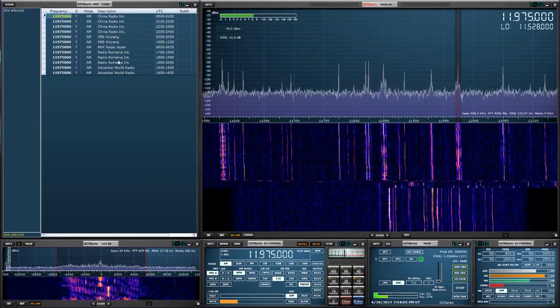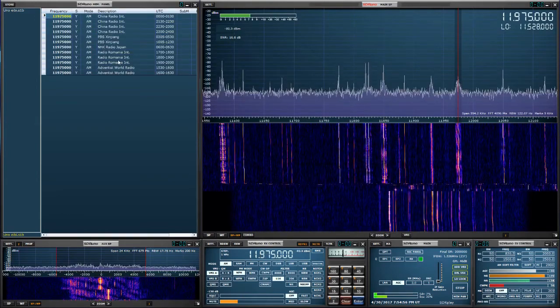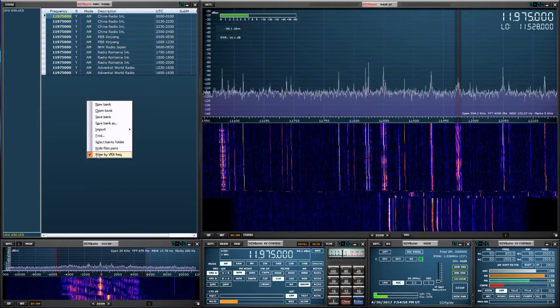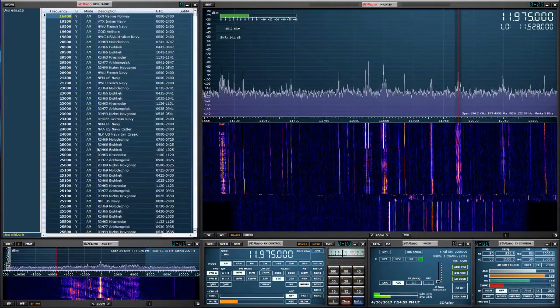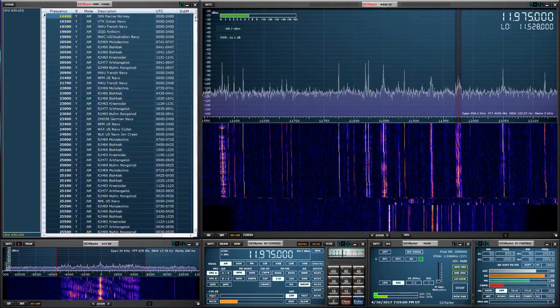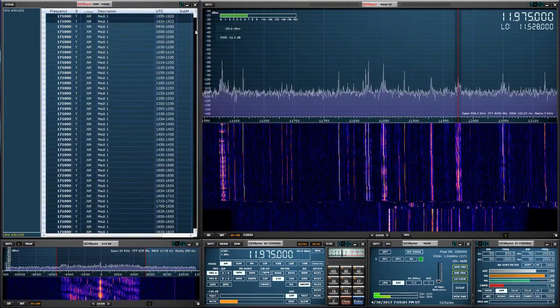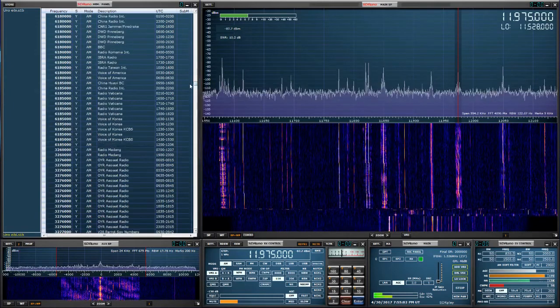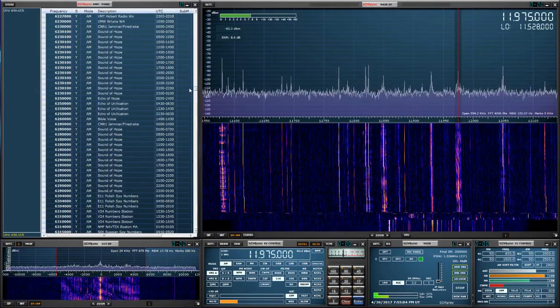Now if you don't want it to filter by VRX, just right click and unselect it. And you can scroll down. As I said, that's thousands of frequencies.